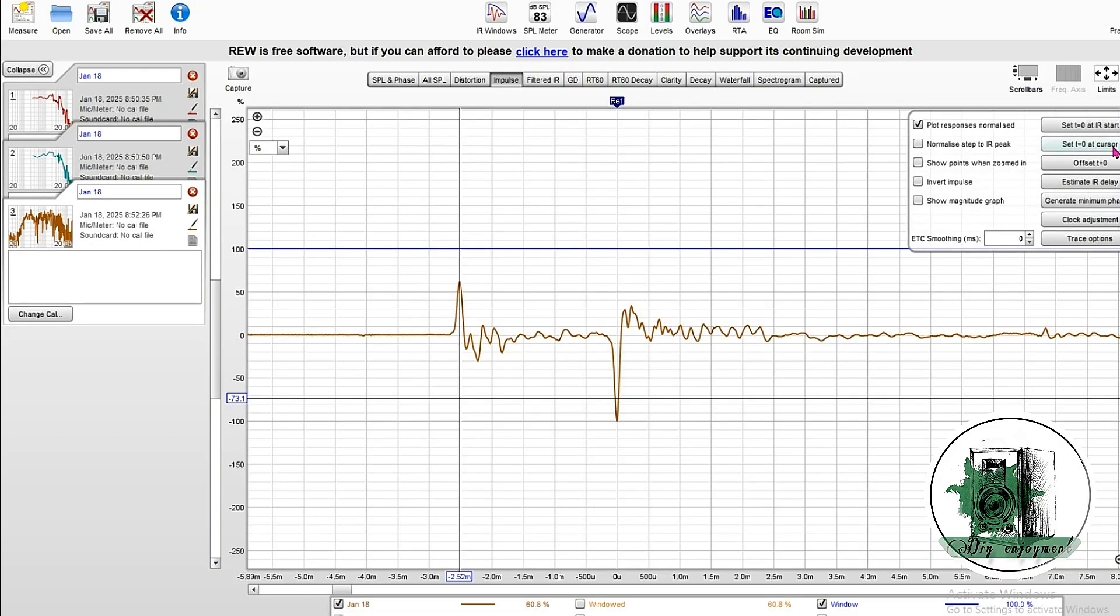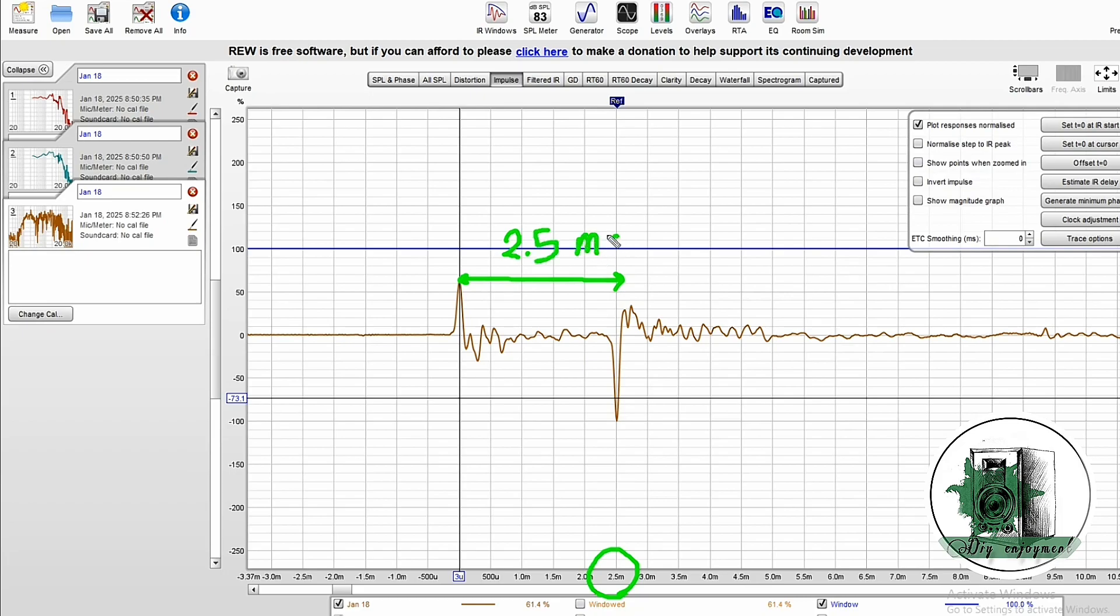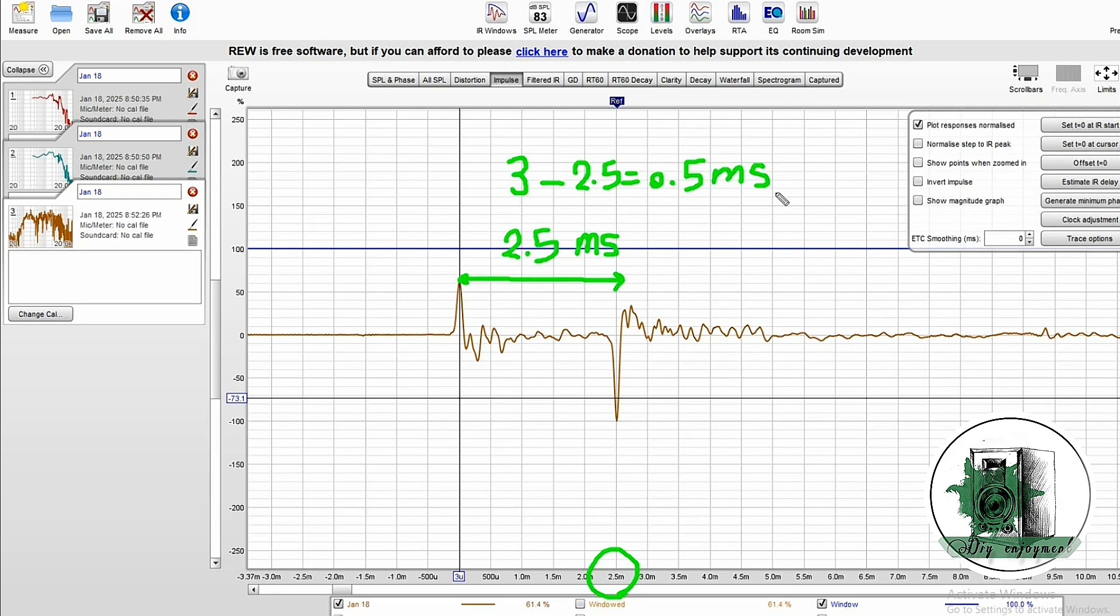We set a 3 millisecond delay for the front driver. However, the measured delay between the two impulses is about 2.5 milliseconds, meaning the actual delay between the drivers is 0.5 milliseconds. This is the delay we need to apply to the right channel.